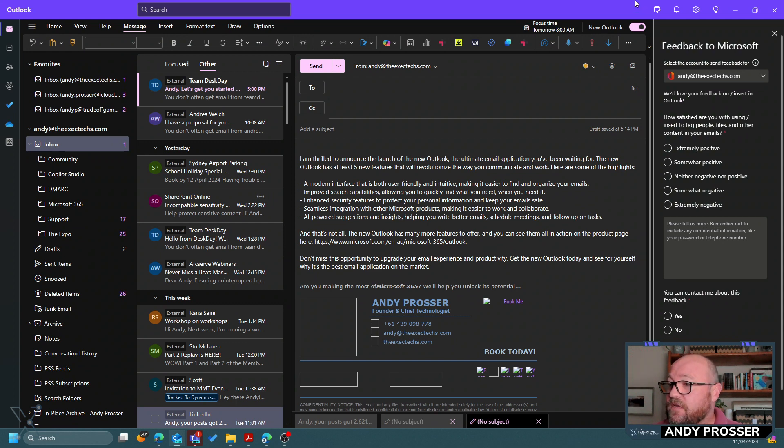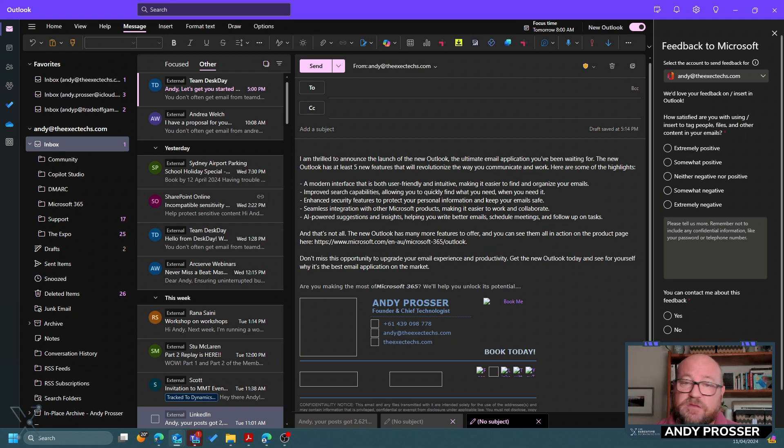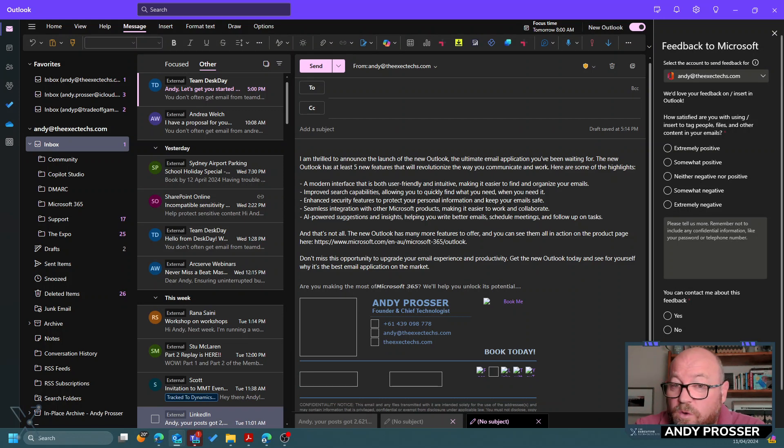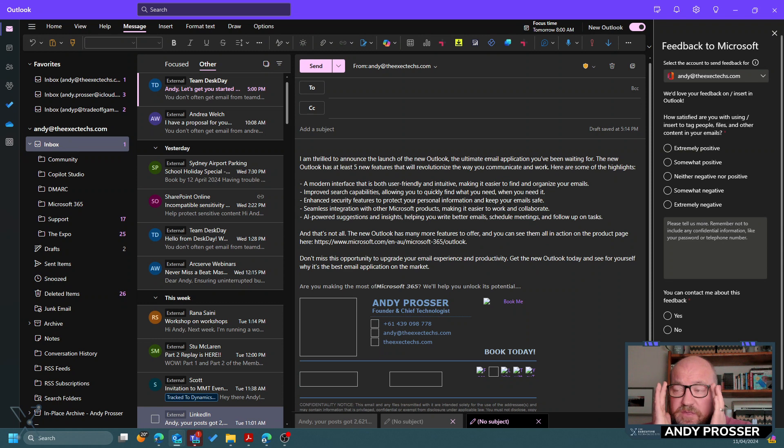You'll see that there's a feedback thing. So Microsoft's still collecting feedback. They want to hear from you, what you like and what you don't like. So make sure you provide that information.